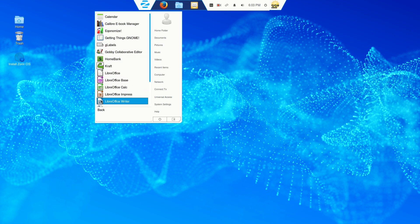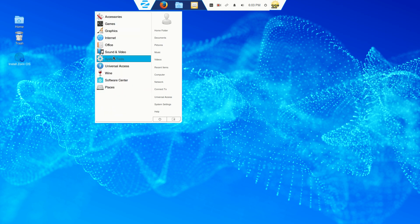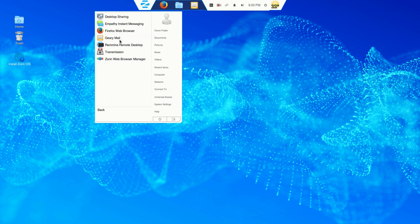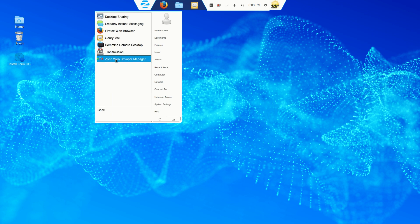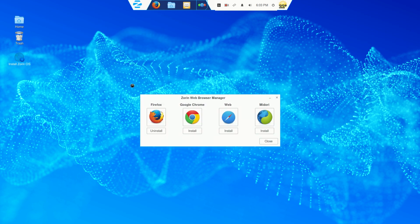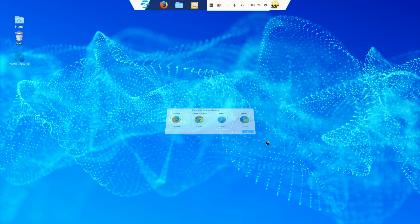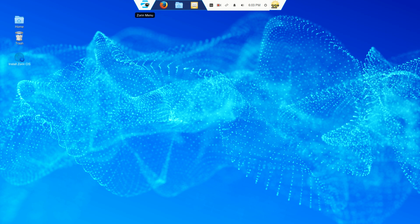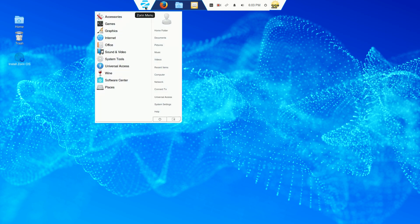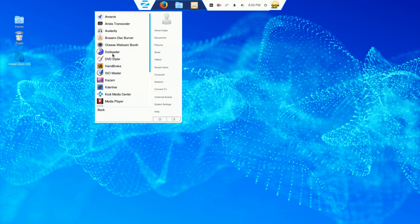Office. LibreOffice, of course. Internet. I skipped over. The Zorin Web Browser Manager. I guess you can choose your default web browser. I'll leave it the way it is. Go back to Zorin here. Sound and video.